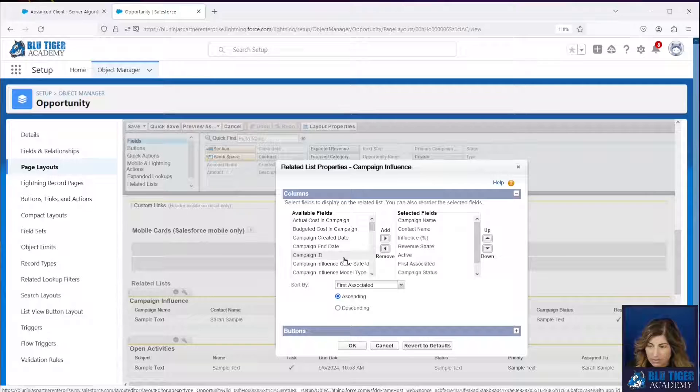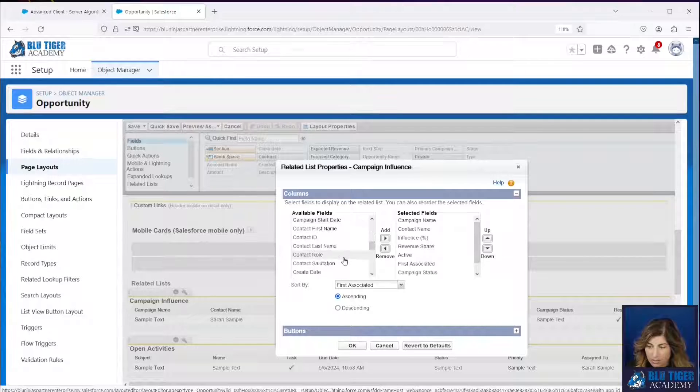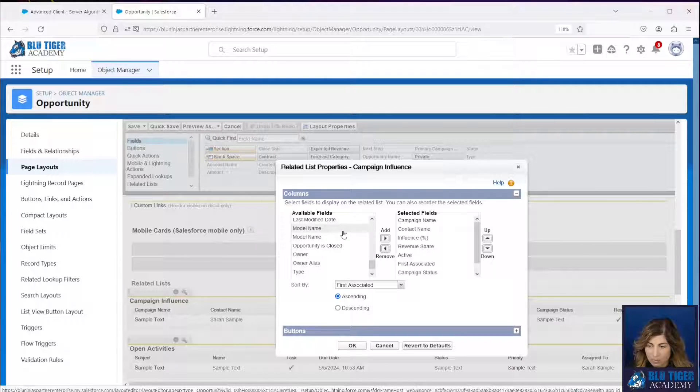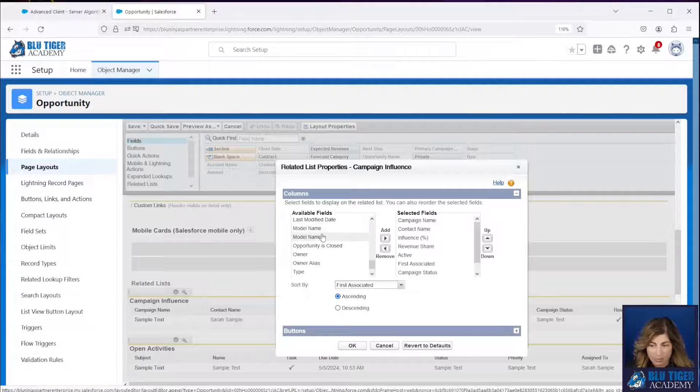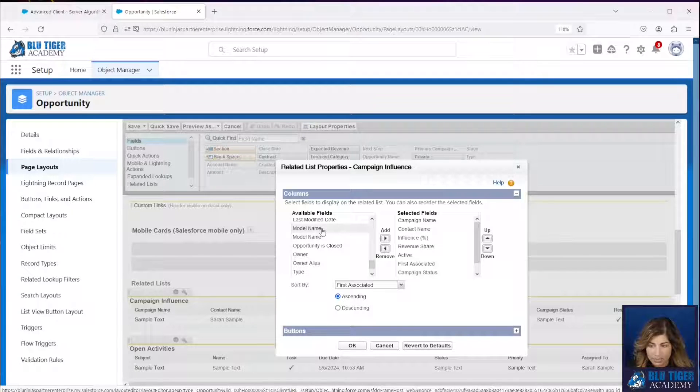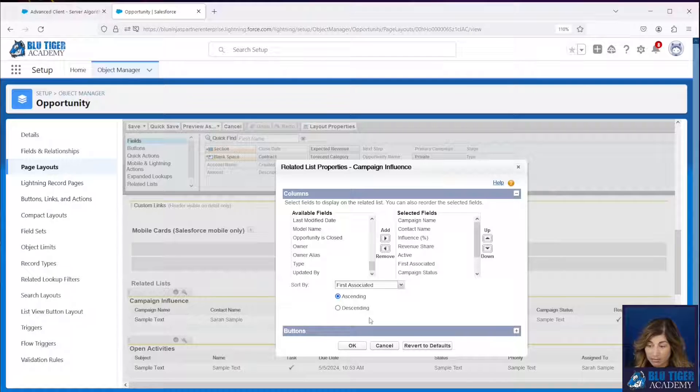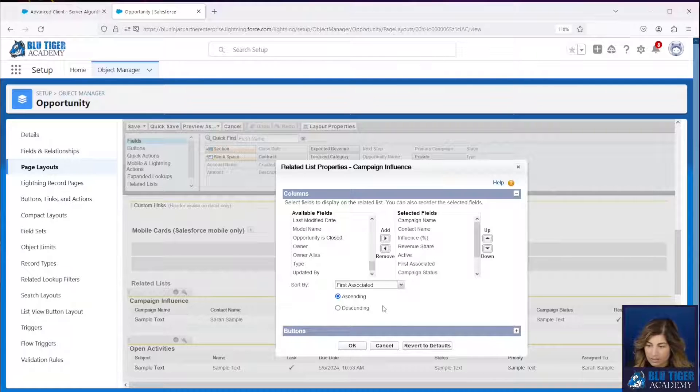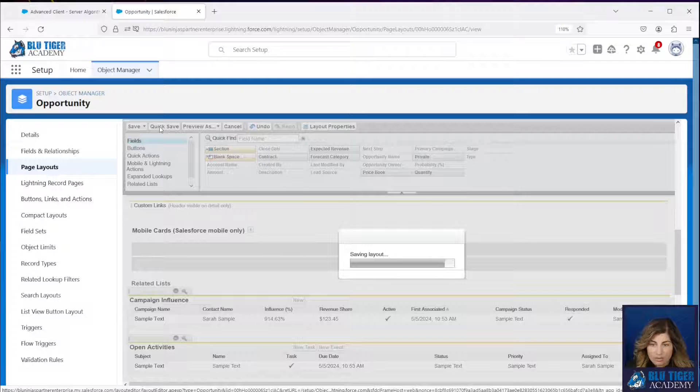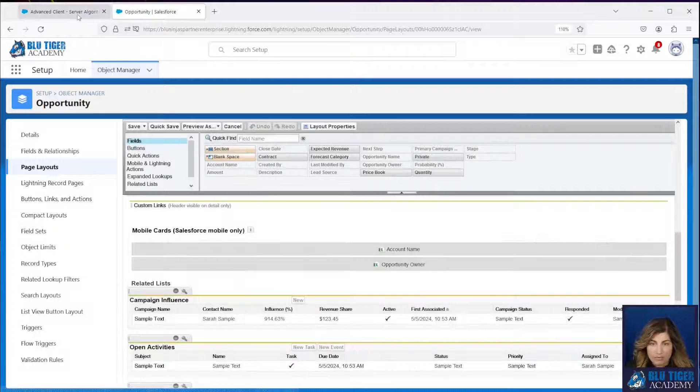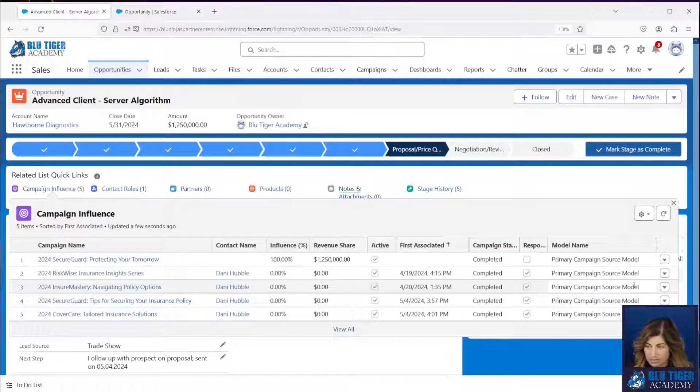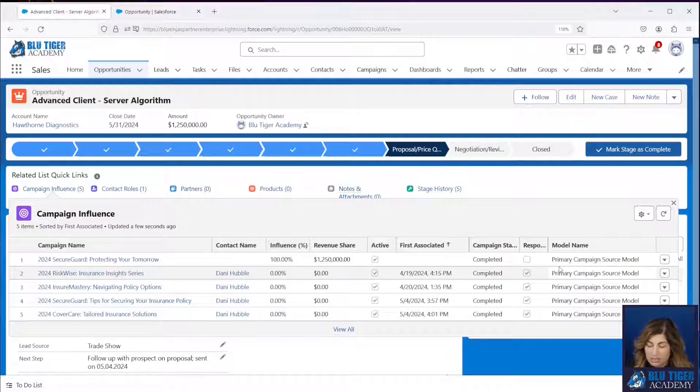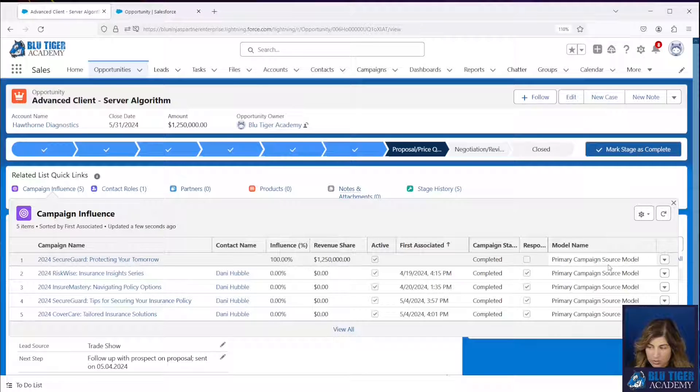Come to the gear icon and then we're going to look for a field called model name. You can see I have a couple of model names here. It's because I have a formula field that we're going to be using in a flow later. So I will add model name. I'll click save. And then we should be able to come to our list and see the model name. So we can see this is coming from our primary campaign source model.